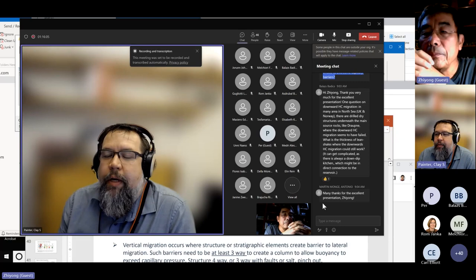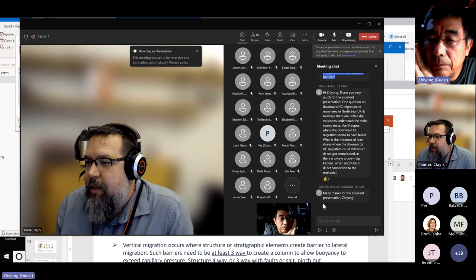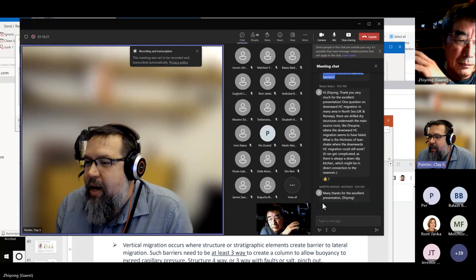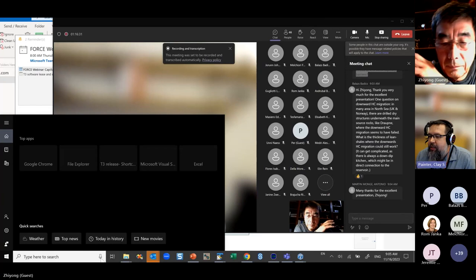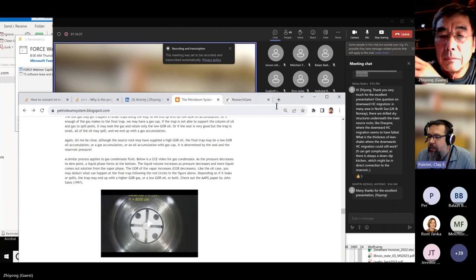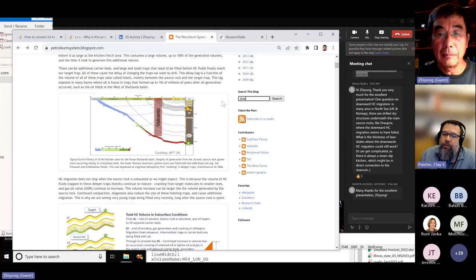One more question: Balish asks about downward hydrocarbon migration. In many areas in the North Sea — UK and Norway — there are drilled dry structures underneath the main source rocks like Draupne, where downward hydrocarbon migration seems to have failed. What is the thickness of lean shales where downward hydrocarbon migration could still work? It can get complicated as there's always a down-dip kitchen which might be in direct connection to the reservoir. What are the controls on downward migration?